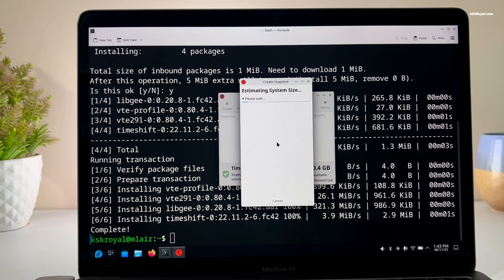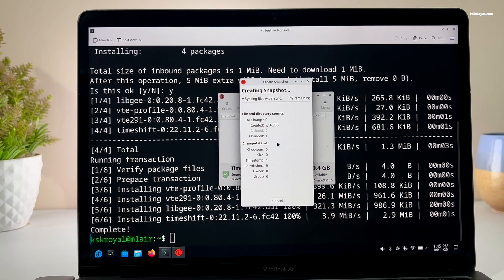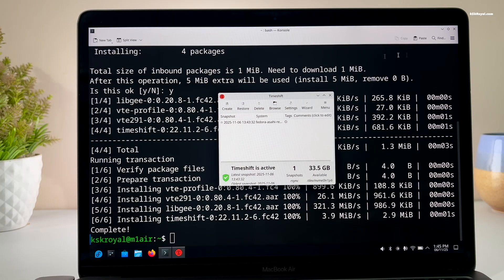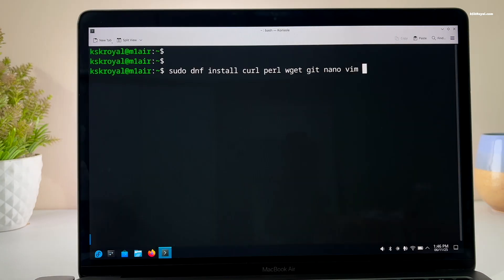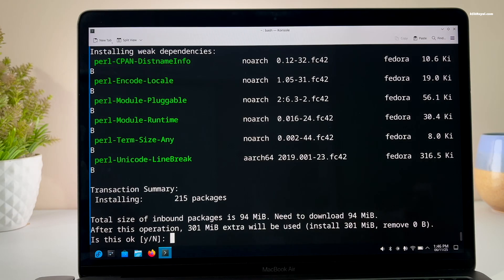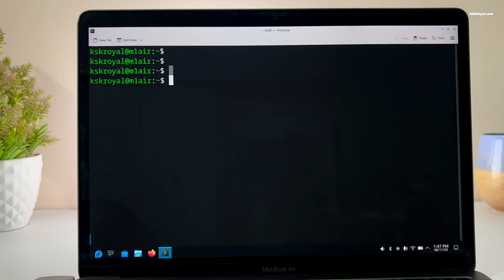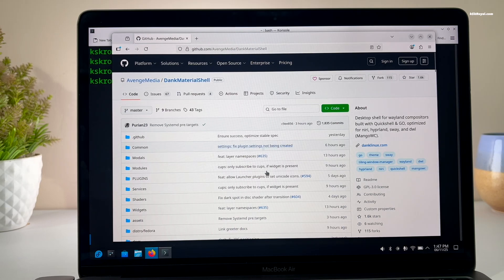Additionally, back up any important files to an external media for extra safety. It's recommended to install a few essential dependencies using DNF. Now run this command to install Git and other required packages.